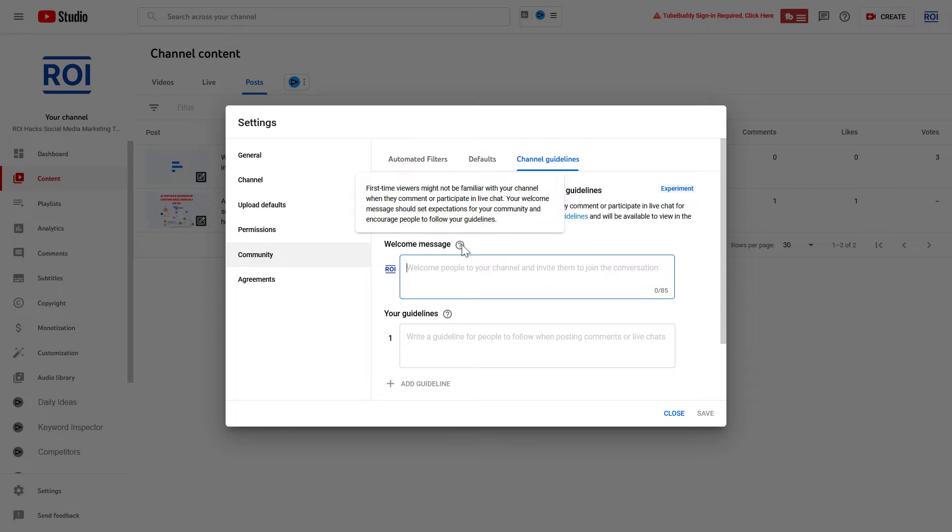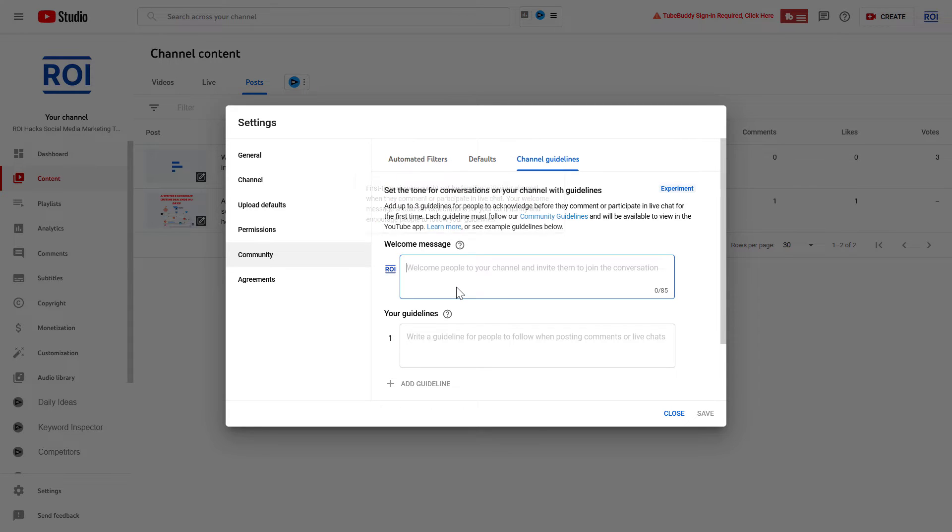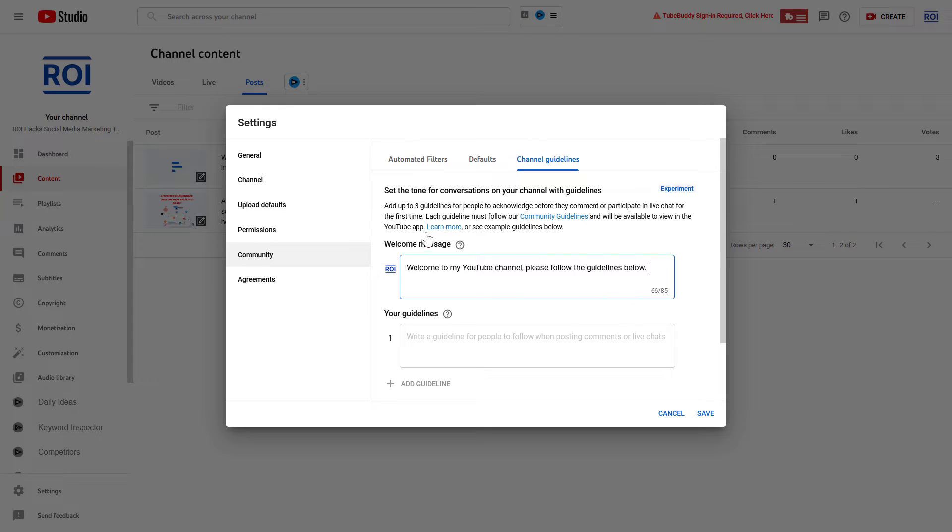The welcome message of your channel should set expectations for your community and encourage people to follow your guidelines. So you can add a welcome message here. The main idea behind the welcome message is to basically welcome the users on your community and also to focus their attention to check out the guidelines.